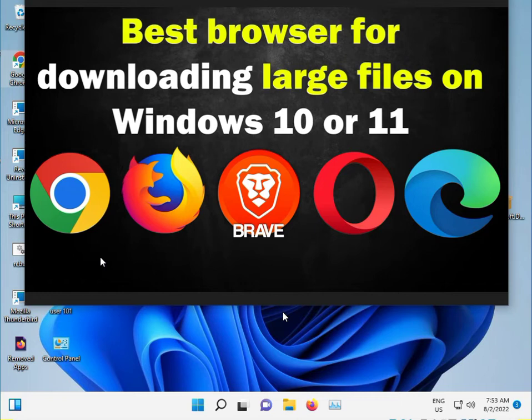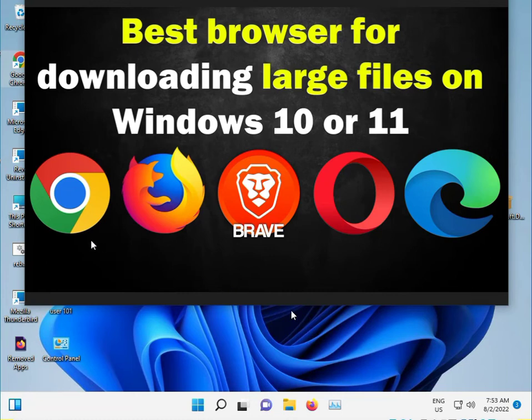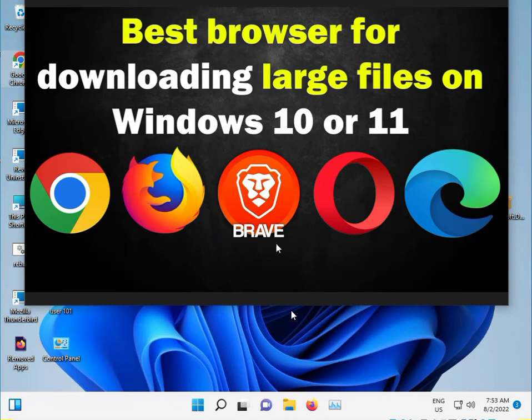I will provide download links for all 5 browsers in the description. I suggest you try Chrome, Mozilla, Brave, Opera Mini, and Microsoft Edge.